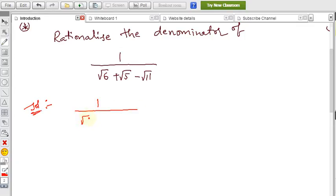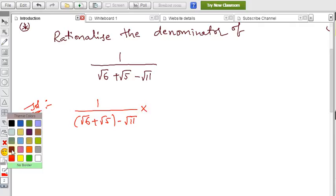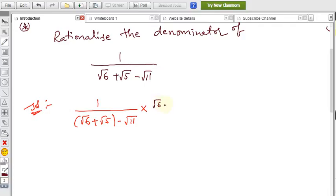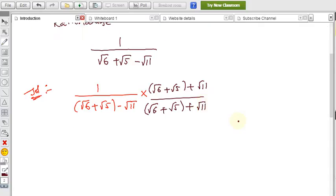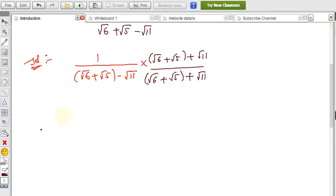We can split the denominator into two parts to rationalize: root 6 plus root 5 is one set, minus root 11 is the other. So we multiply and divide by the rationalizing factor root 6 plus root 5 plus root 11. Multiply and divide by root 6 plus root 5 plus root 11 to rationalize. Now simplify the numerator as well as the denominator.